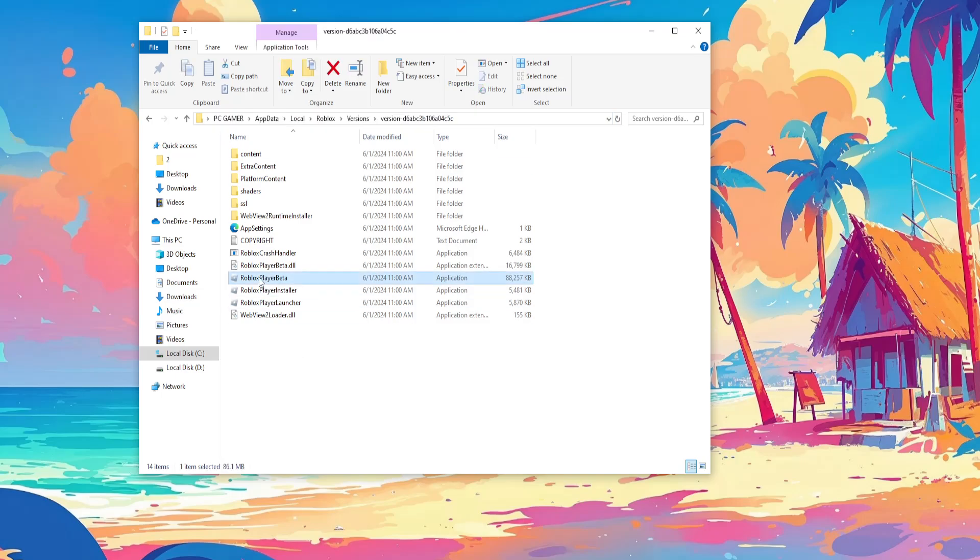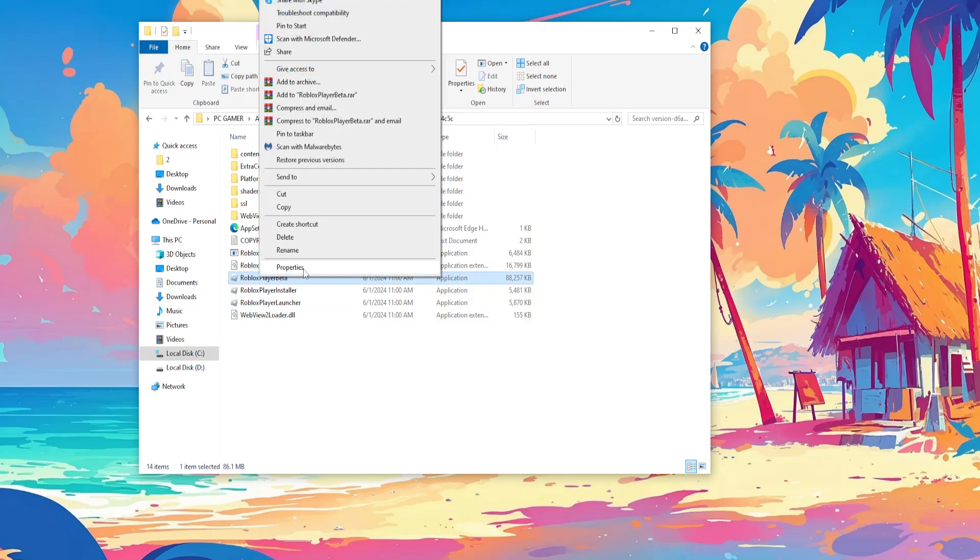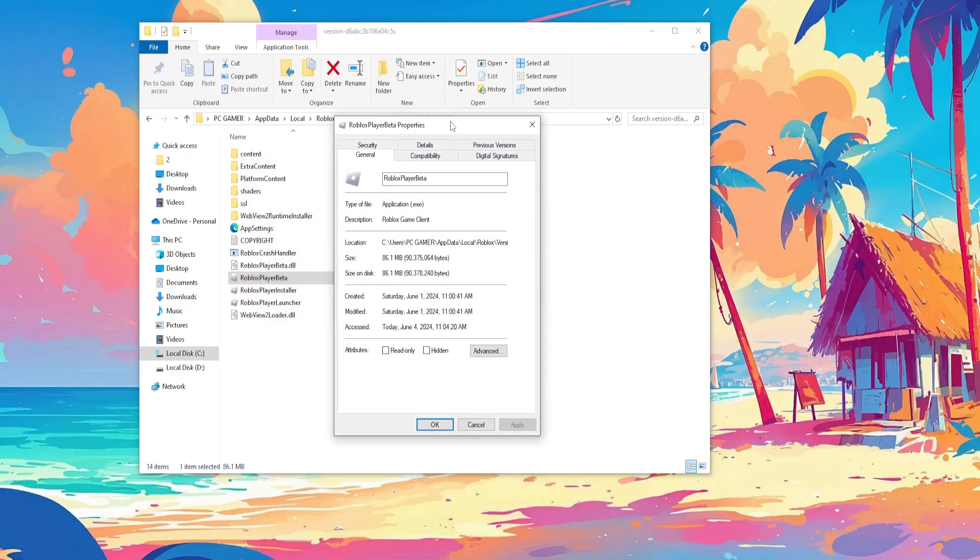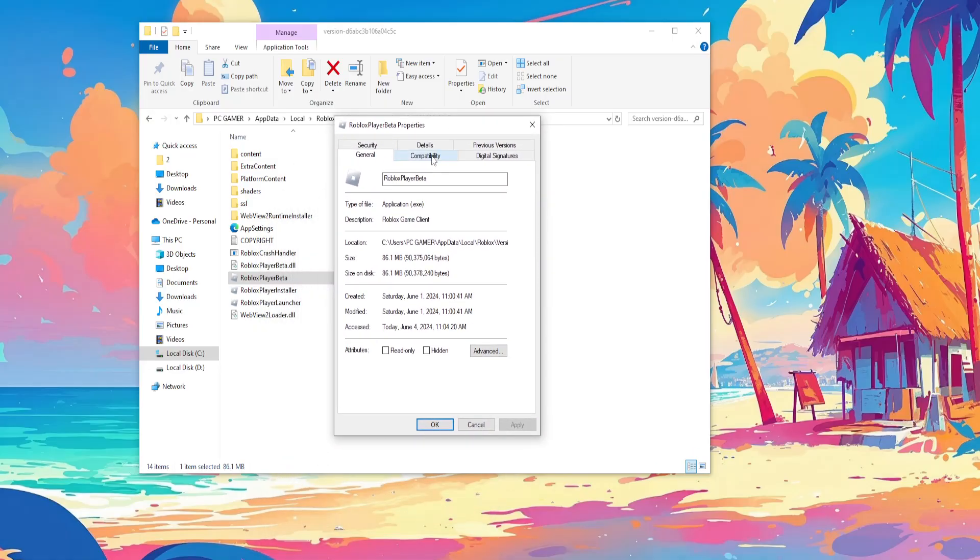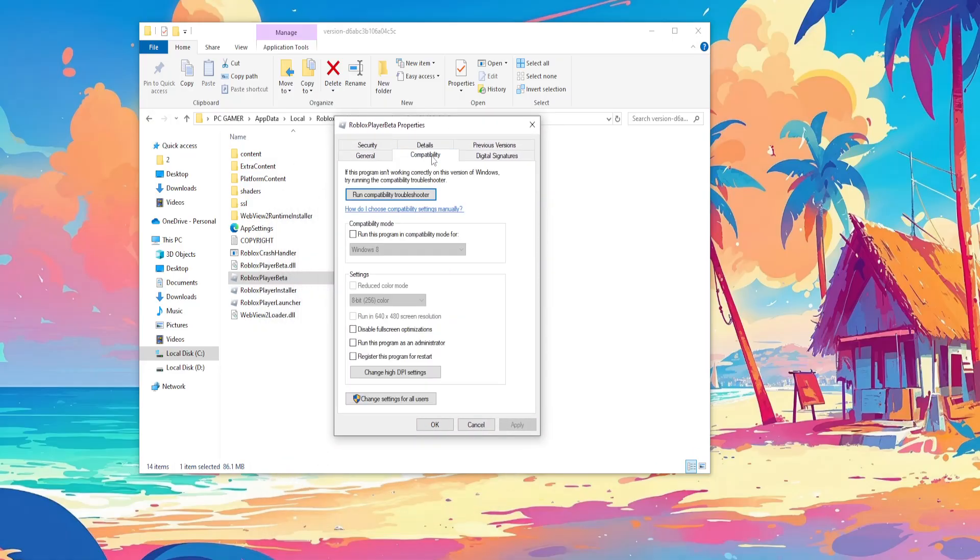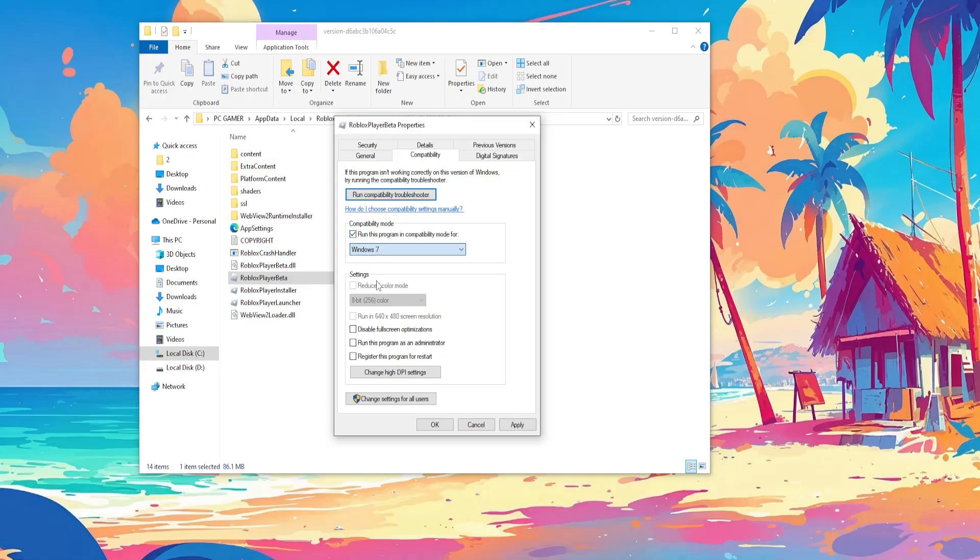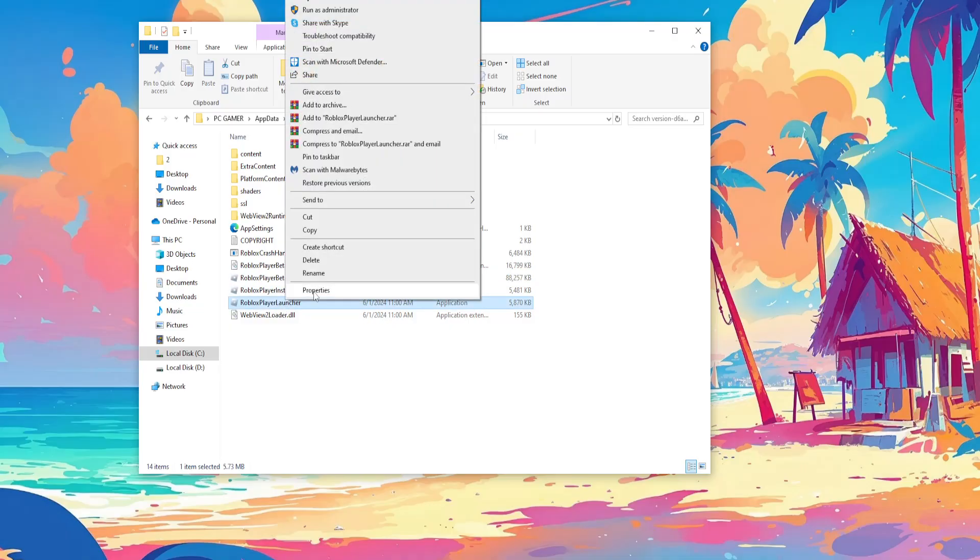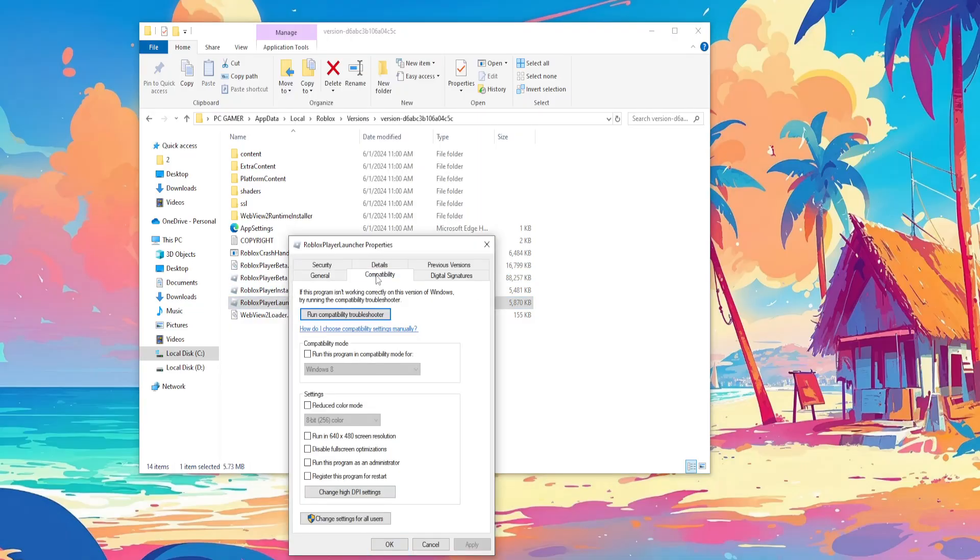Right click on Roblox player beta, go to properties and here we will go into the compatibility mode tab and select run this program in compatibility mode for and change this to Windows 7. Then disable full screen optimizations and run this program as administrator. Click apply, click OK and repeat the same process for Roblox player launcher.